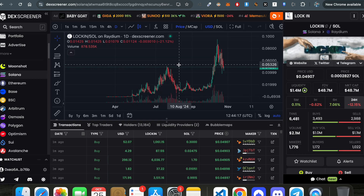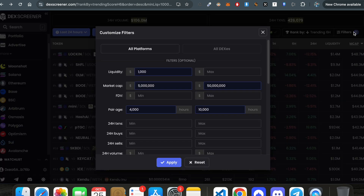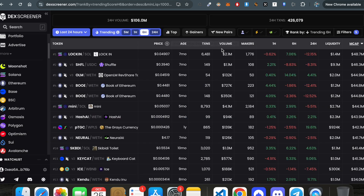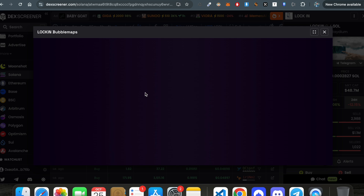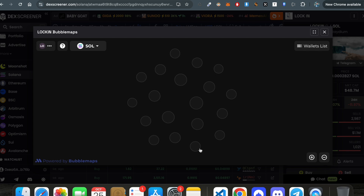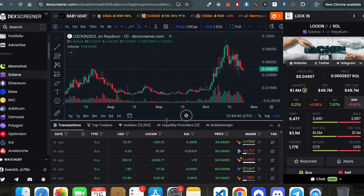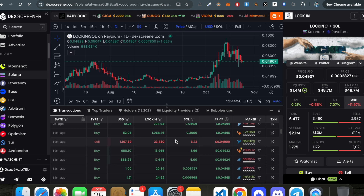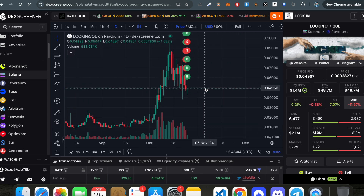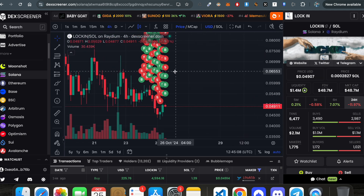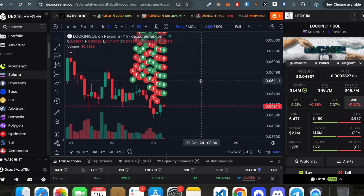To summarize DexScreener: the most important technique is using filters to find tokens based on your thesis — market cap range, pair age, and liquidity. For specific tokens, analyze the bubble map to see wallet distribution, check the holders section, and use the transactions view to track whale and top trader activity. This is very helpful while trading meme coins — that's all about DexScreener, see you in the next video.